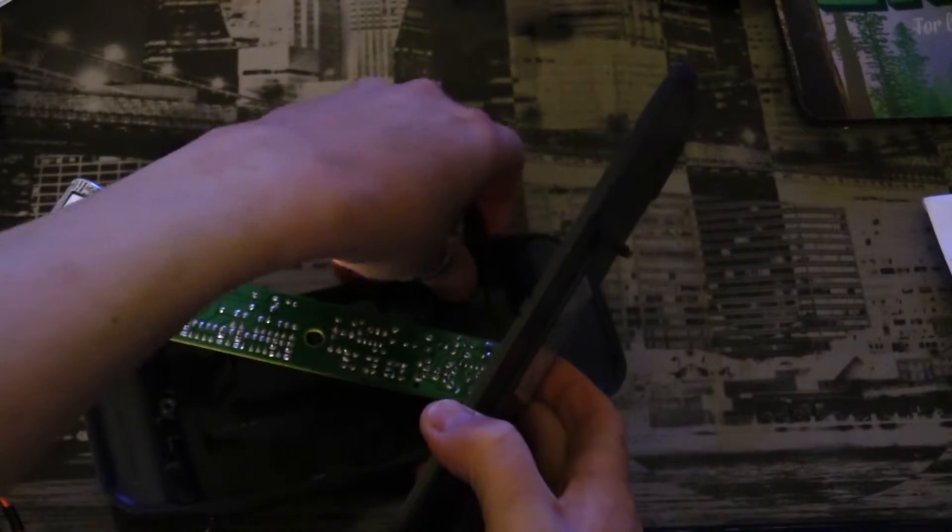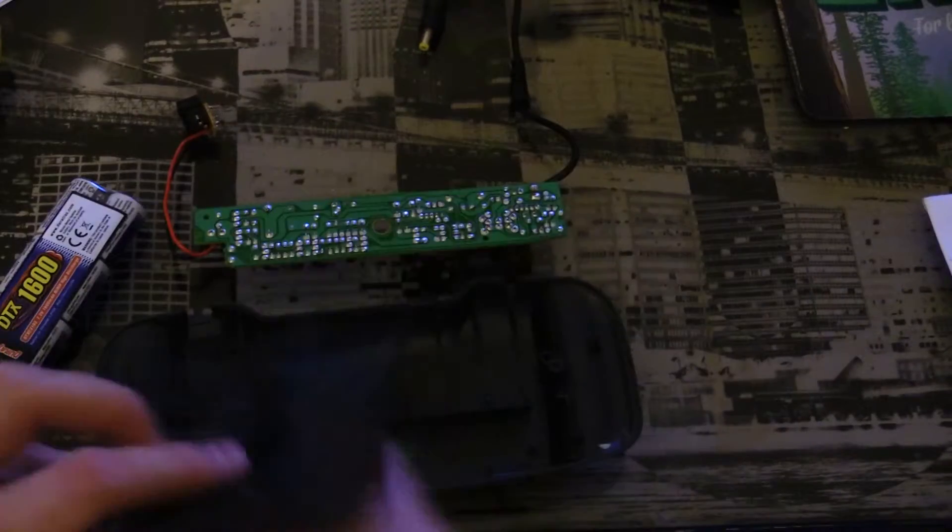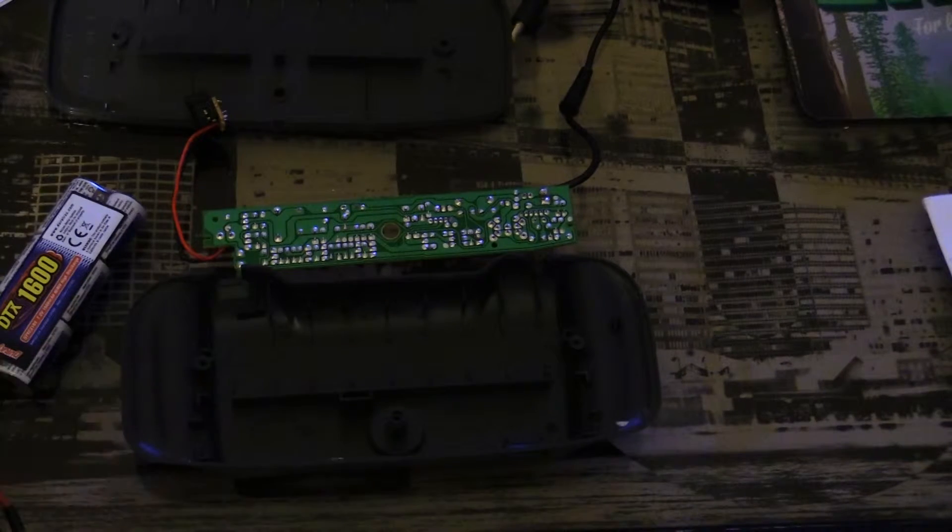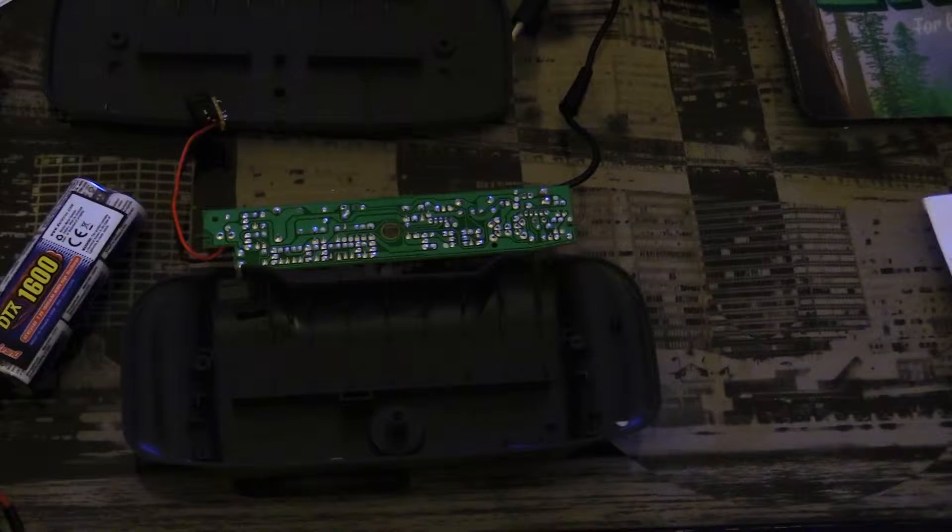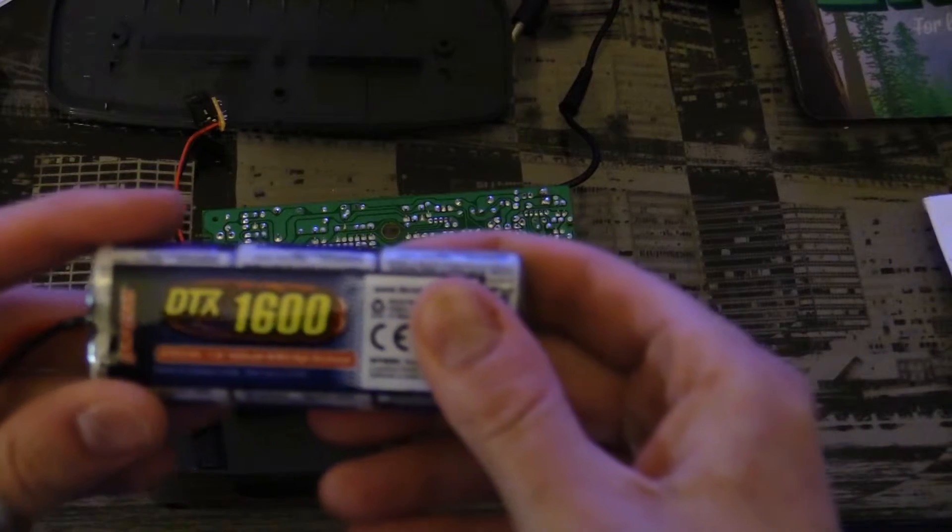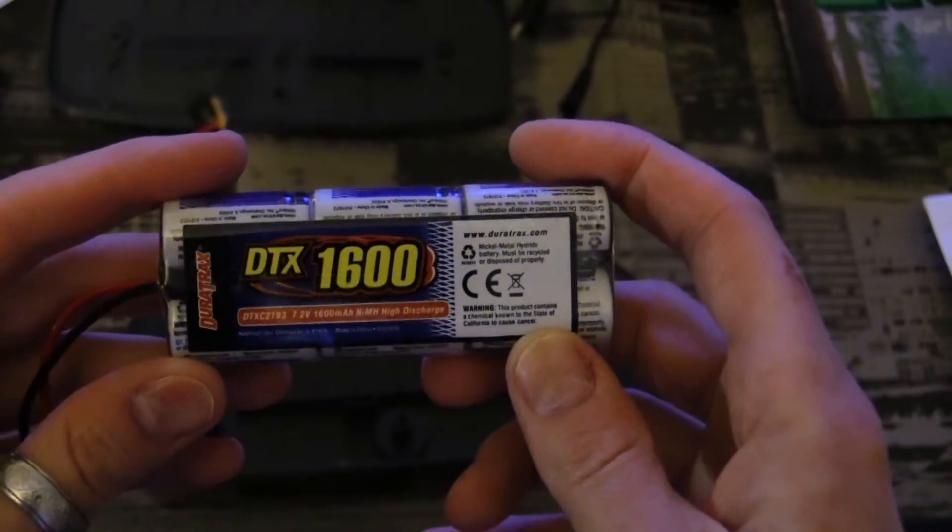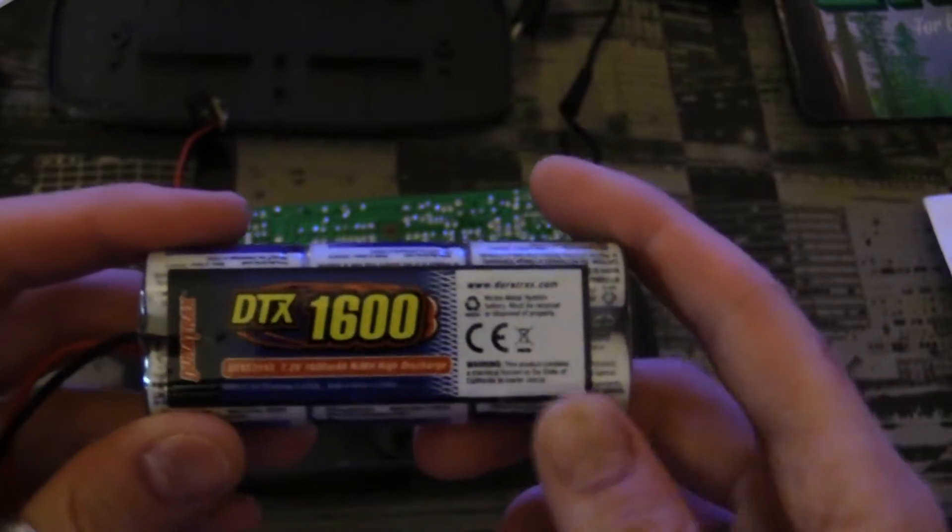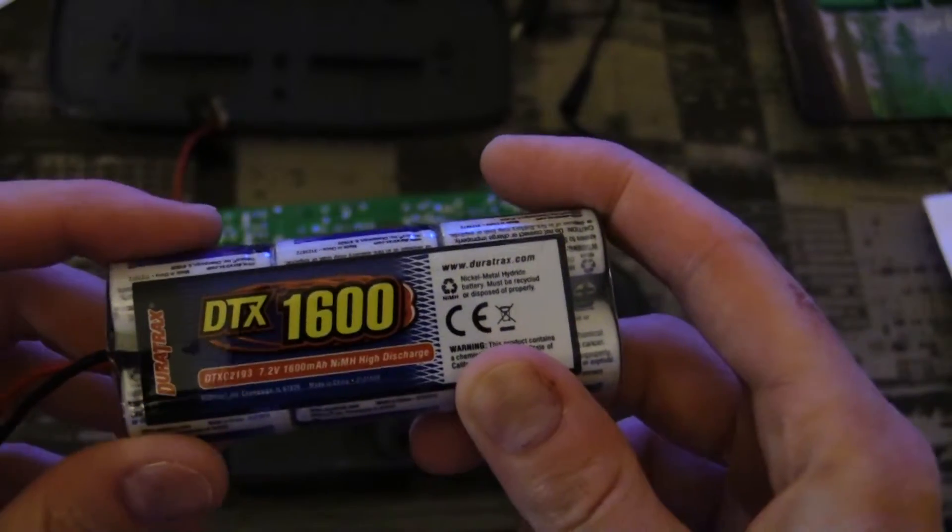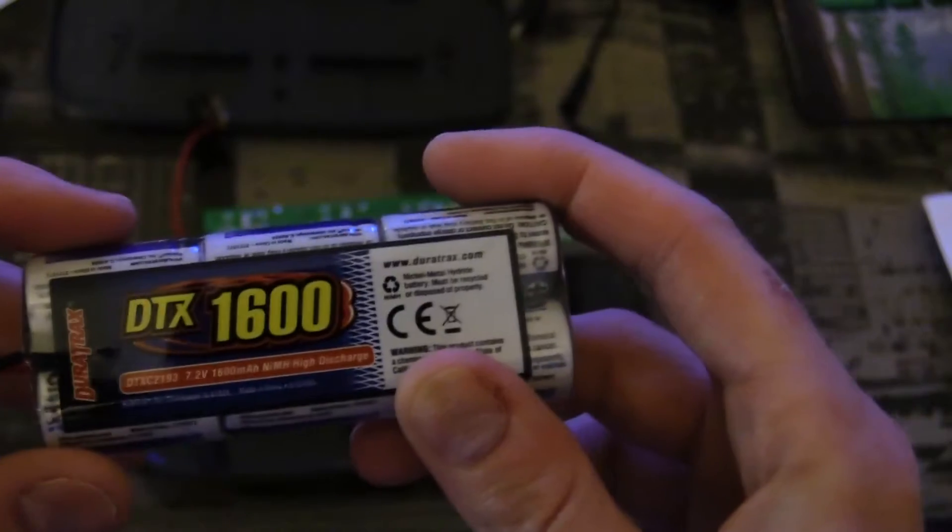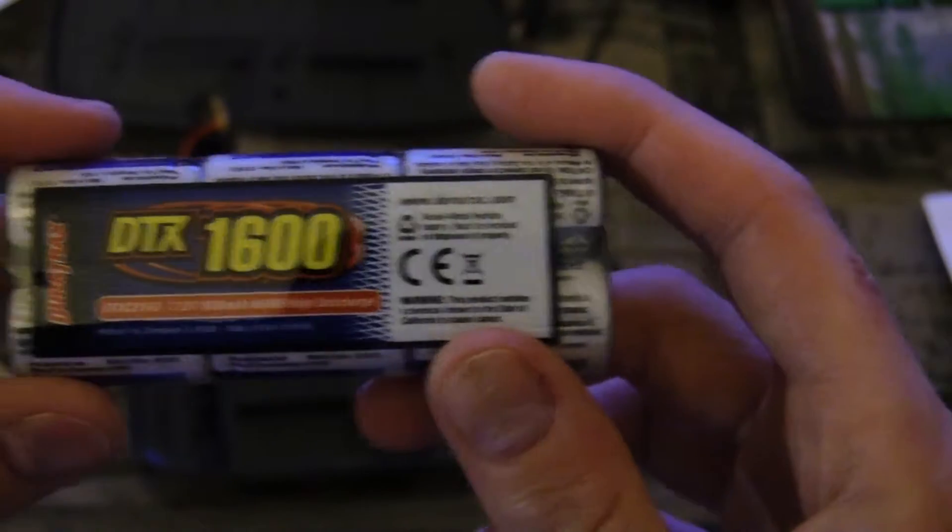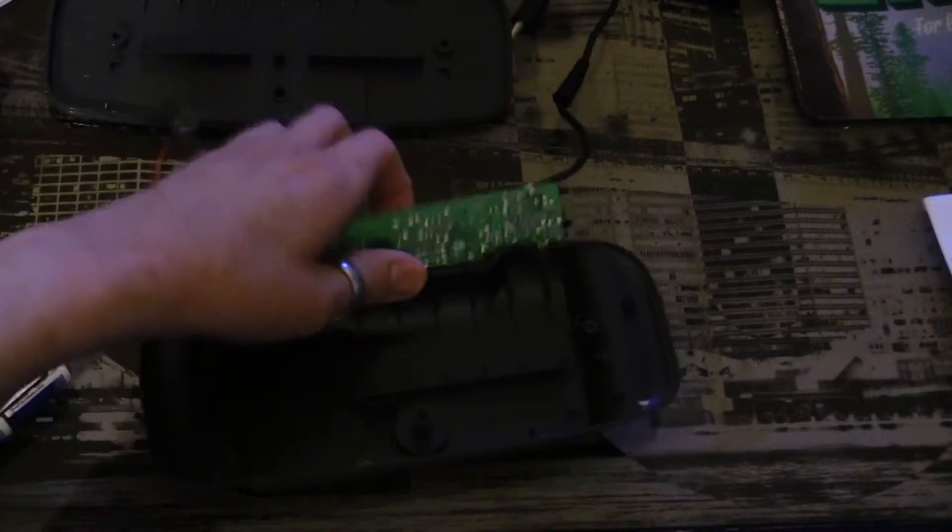I got the idea for this from another YouTube video and if I can find that video I will link to it because it is essentially the same mod. I even got the same type of battery, not the same model. I think the one in that video was a DTXC 2192 and this one is a DTXC 2193. I've actually already even charged this battery.